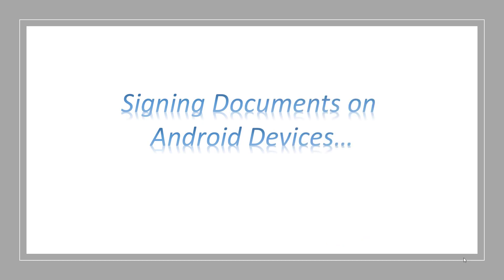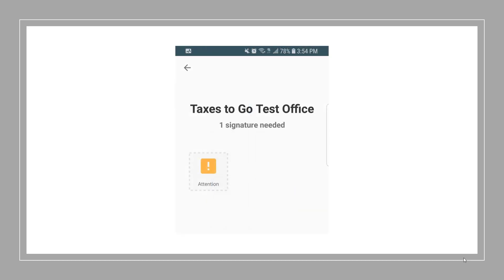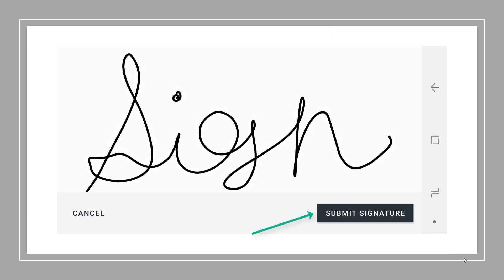Next, signing documents on Android devices. In the app, the taxpayer will see the signed documents feature become available. Please note, if the taxpayer does not see the icon change or become available, they'll need to close and reopen the mobile app. When the taxpayer clicks on signed documents, they'll see an alert that signatures are needed. When they select the icon, they'll see a PDF of their tax return as well as a place for both taxpayer and spouse, if applicable, to sign. Once the taxpayer clicks Submit Signature, the signature will be applied to all necessary forms and this information will be sent back to the program.